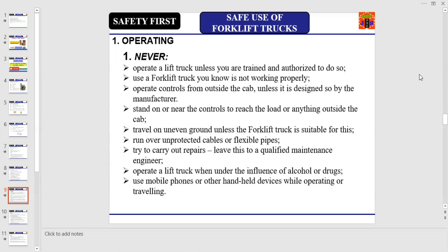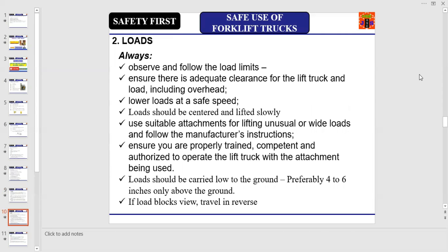Never stand on or near the controls to reach the load or anything outside the cabin. Never travel on uneven ground unless the forklift truck is suitable for this. Never run over unprotected cables or flexible pipes. Never carry out repairs — leave this to a qualified maintenance engineer, technician, or mechanic. Never operate a lift truck under the influence of alcohol or other drugs, and never use mobile phones or other handheld devices while operating or traveling.